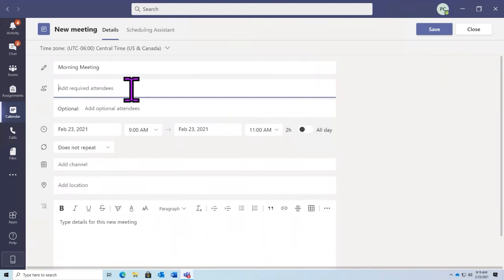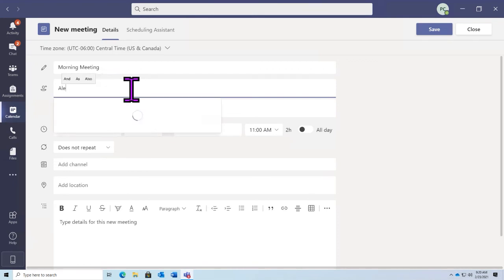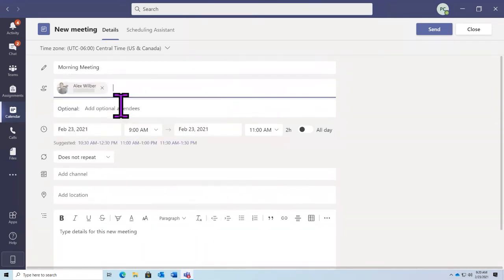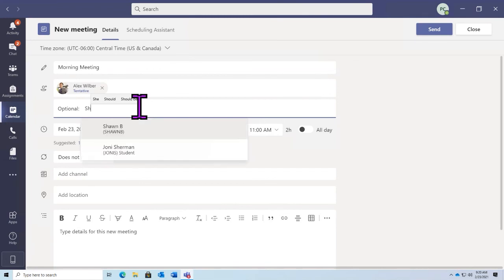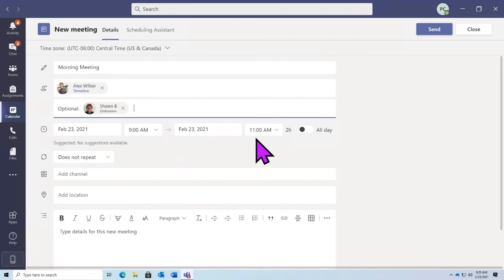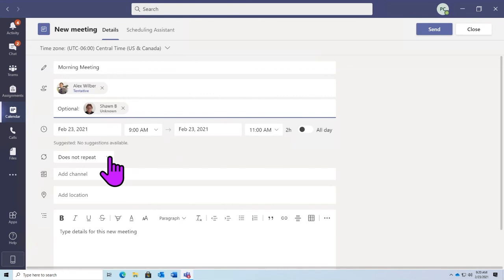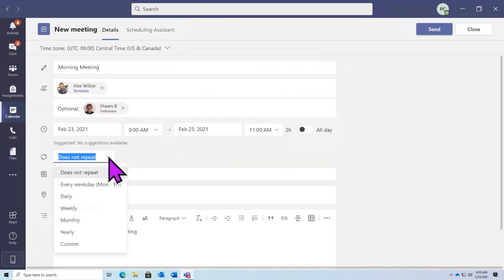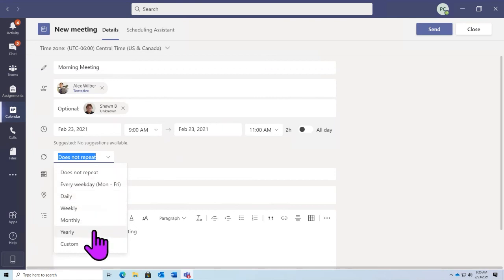I'll go ahead and add a required attendee — I'll add Alex — and as an optional attendee, I'll add Sean. Next, we can confirm that our time frame is set correctly, which we had selected from 9 AM to 11 AM. We can set this to an all-day event if we'd like to, and we can make this a recurring meeting. If we set our recurrence, we can have this based on every weekday, daily, weekly, monthly, yearly, or custom — so we can really adjust how we'd like these recurrences to go.